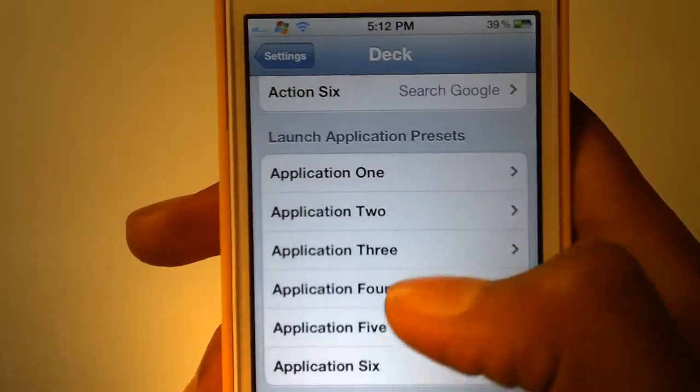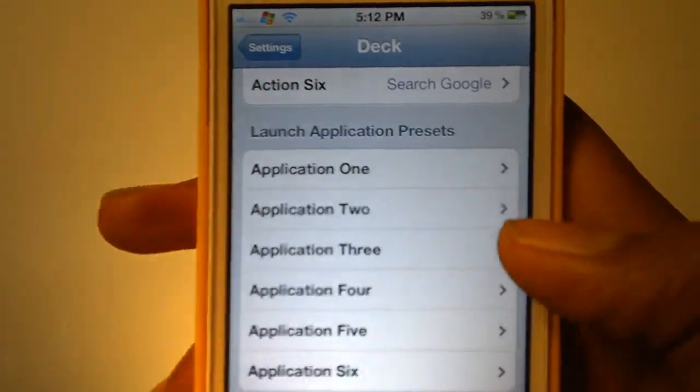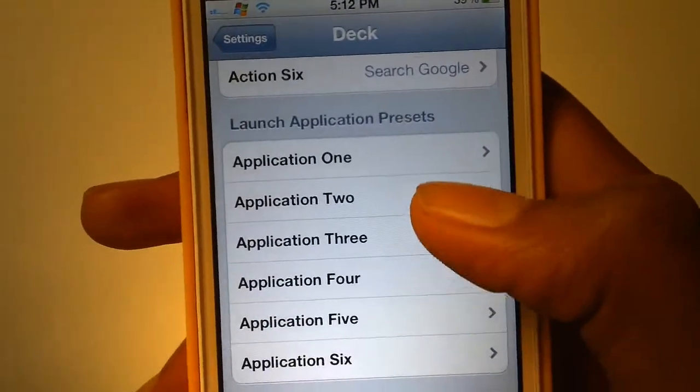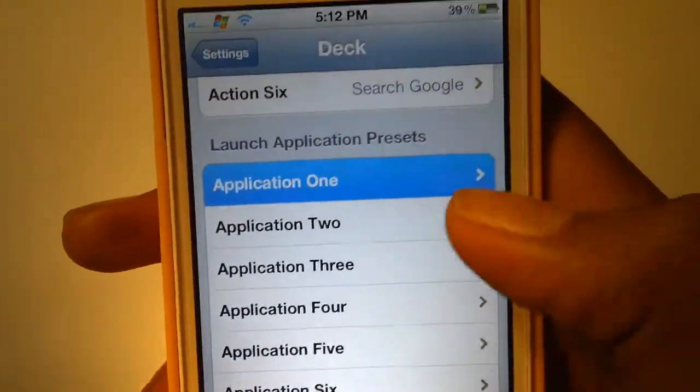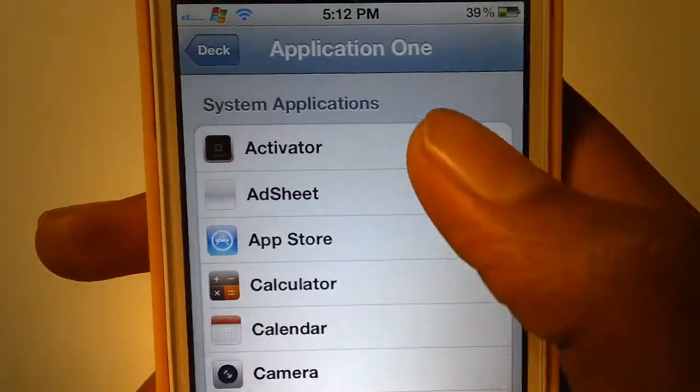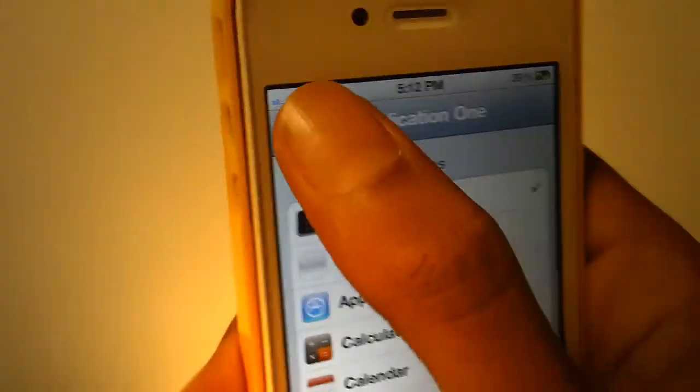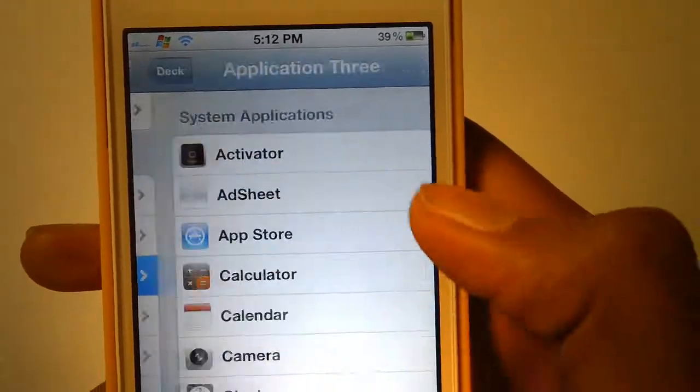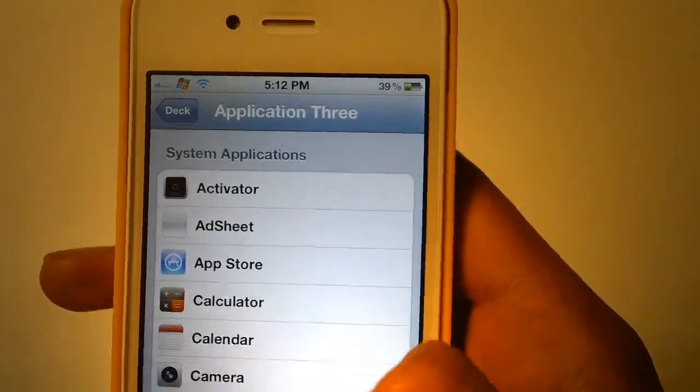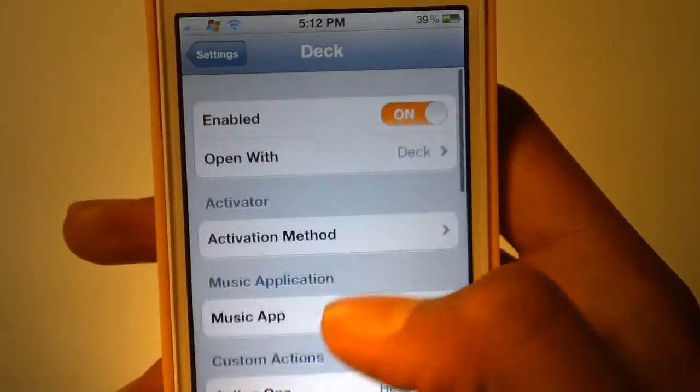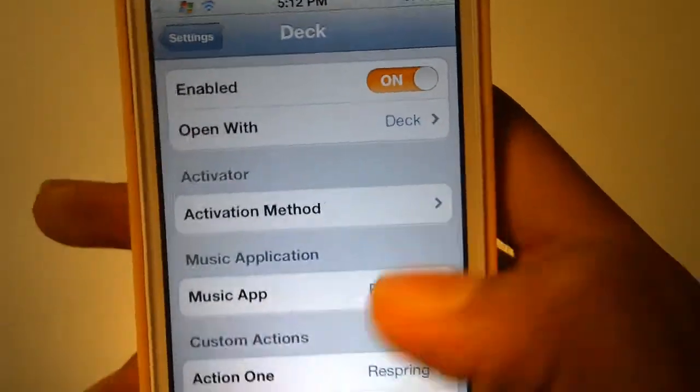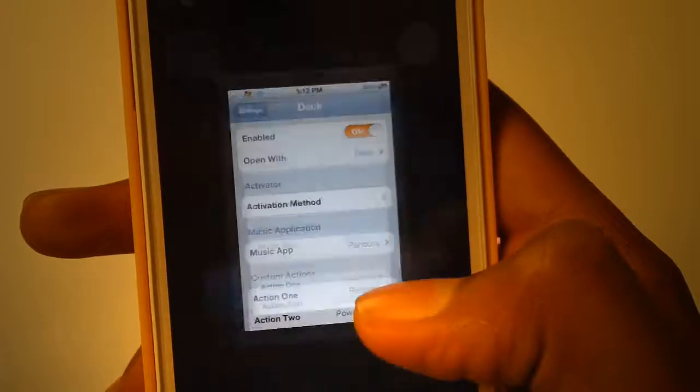And also up to 6 apps, like Activator, App Store, and things like that. So that's basically it.